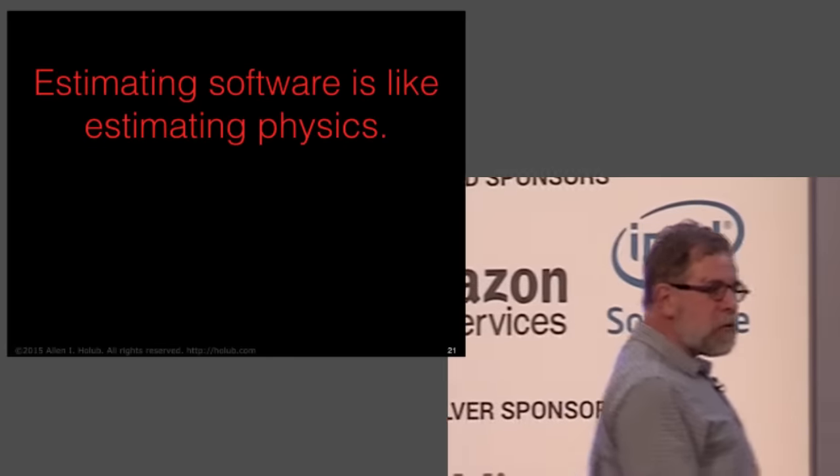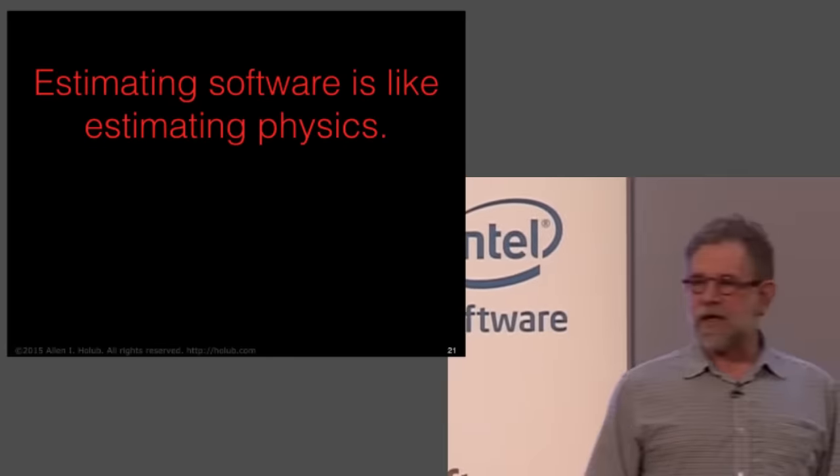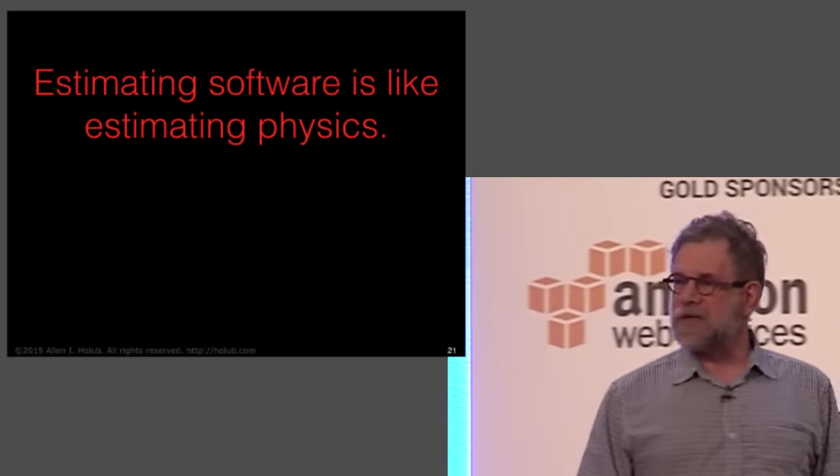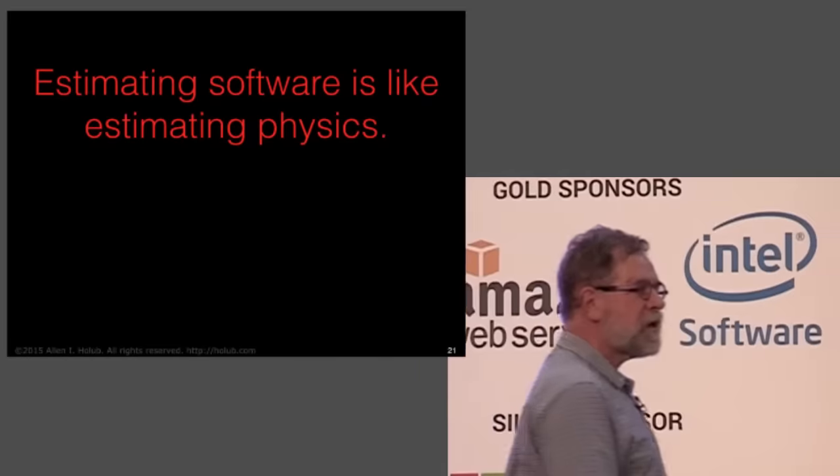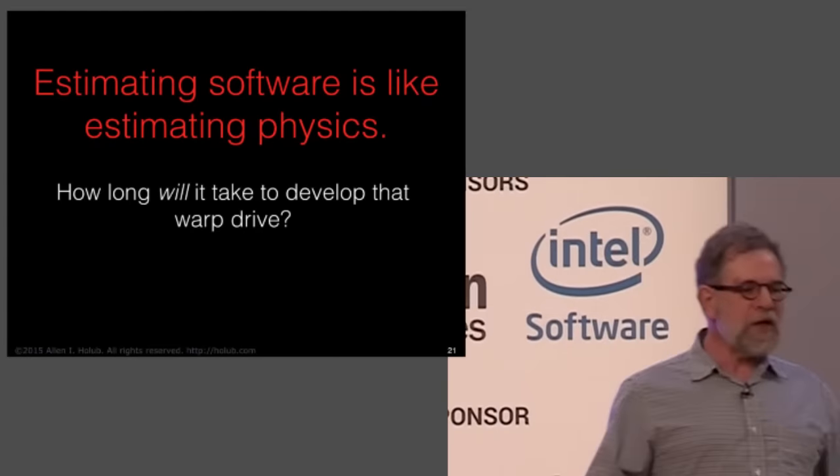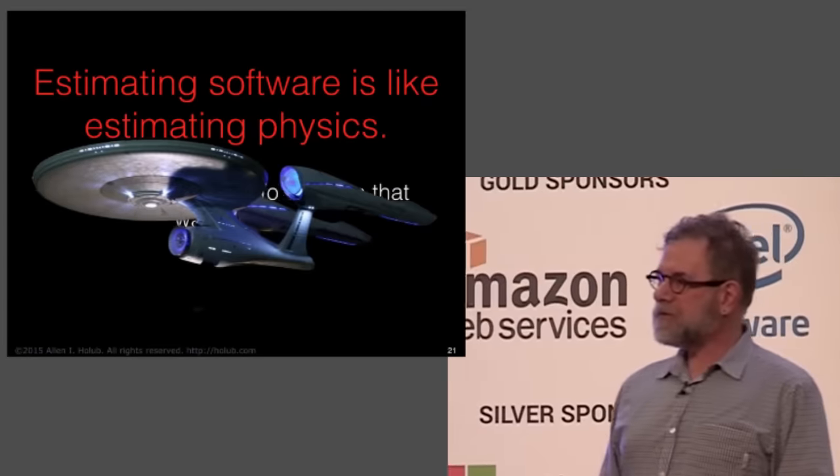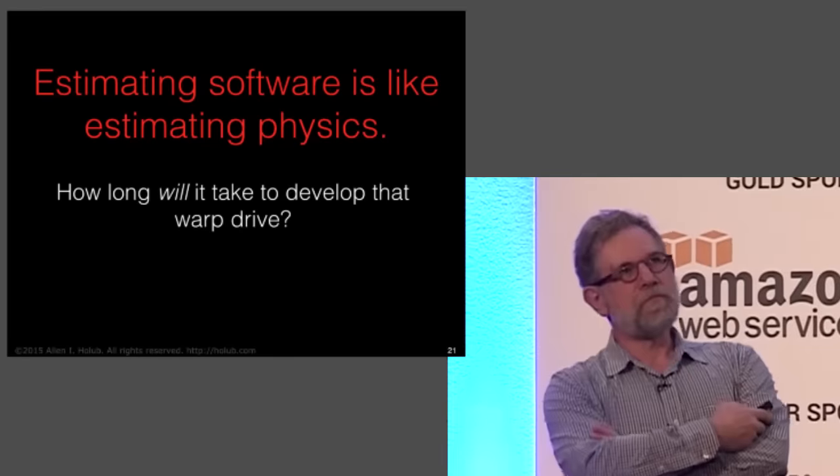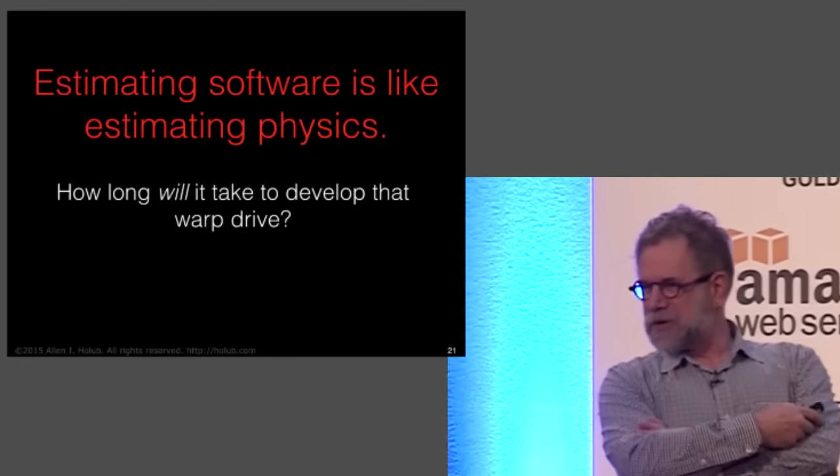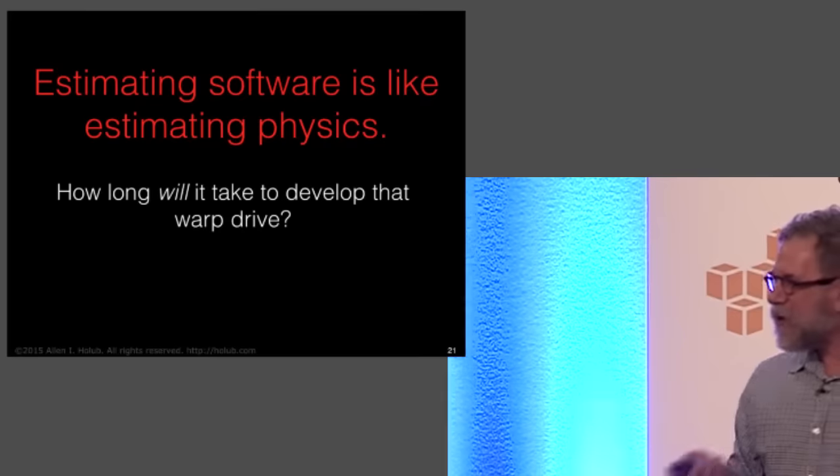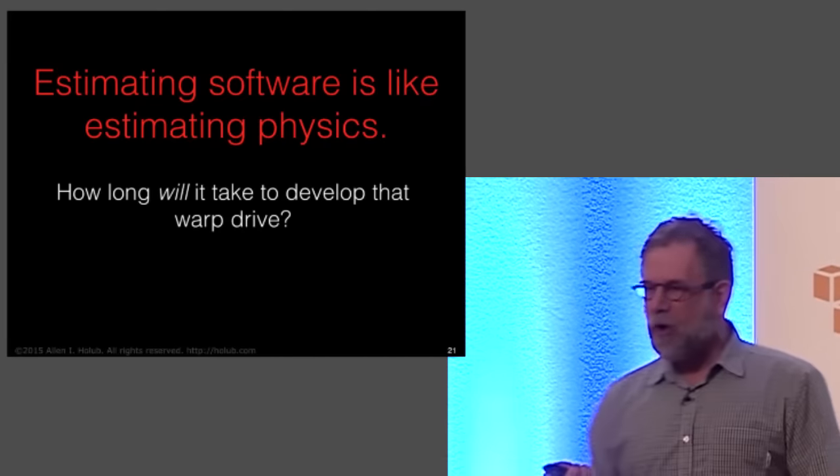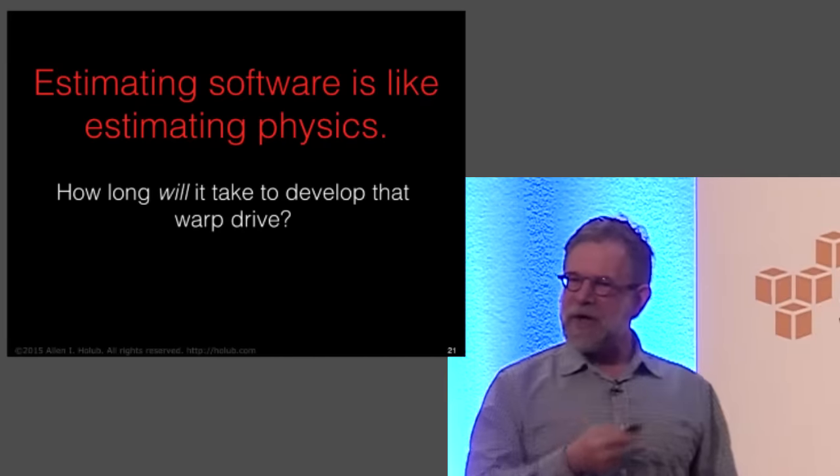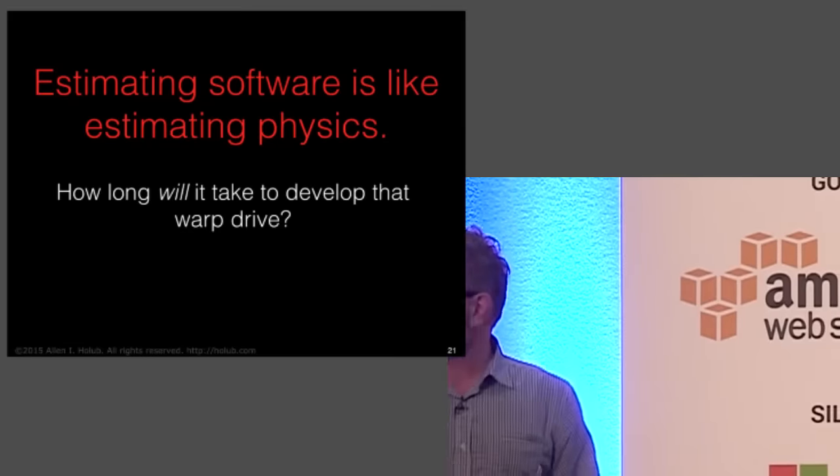So the real problem is that estimating software is like estimating physics. We're thinking about estimation in the wrong way. We're imagining that it's like a manufacturing process. How long will it take to develop that warp drive? Oh, I don't know, 10 years? Well, 10 years from now, I'm going to hold you to that. You don't have that warp drive 10 years from now, your head is going to roll. We're not estimating something that's estimable.